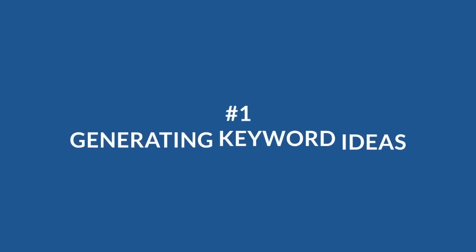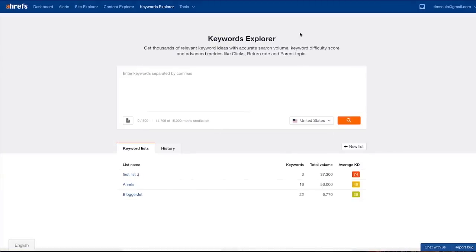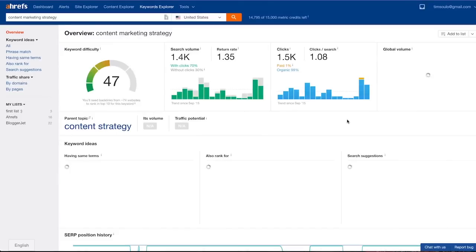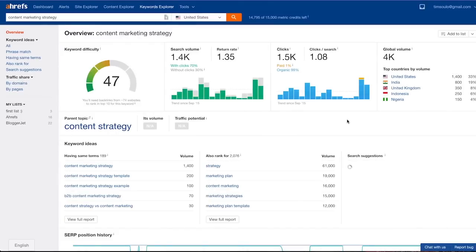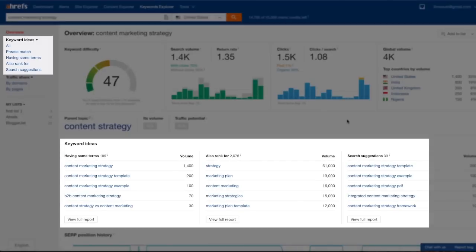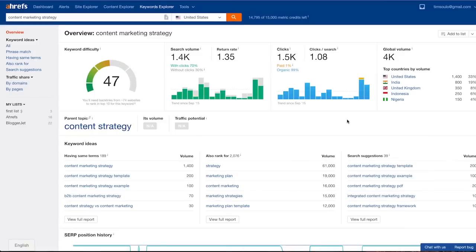Number one: generating keyword ideas. Let's use a keyword content marketing strategy as an example. Once I put it into Keywords Explorer I see a section called keyword ideas, both on the overview page and in the left menu. The names of these reports are pretty self-explanatory.